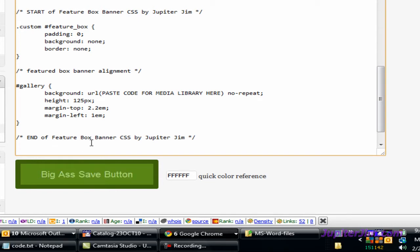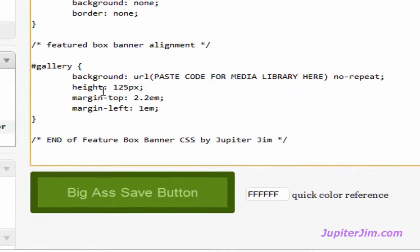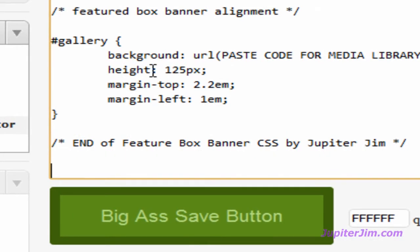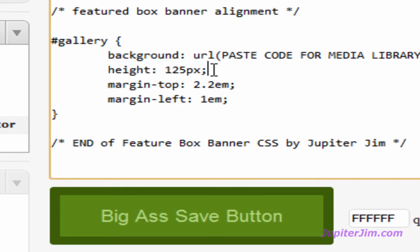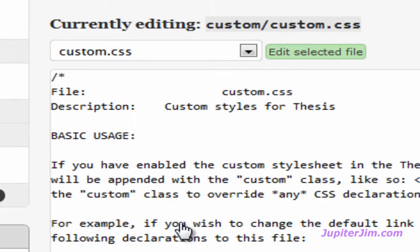You'll see here it says height 125 right there. That's because my banner is only 120 pixels in height. If you have a bigger banner that's taller from top to bottom or it has a greater height, you might want to adjust the pixels here. You can do that on your own. Now, I'm going to click the big S Save button just to save our work.